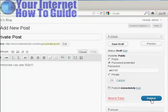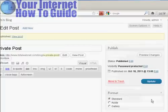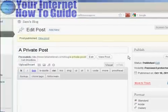And then click here where it says Publish. And there we go. The post is published.